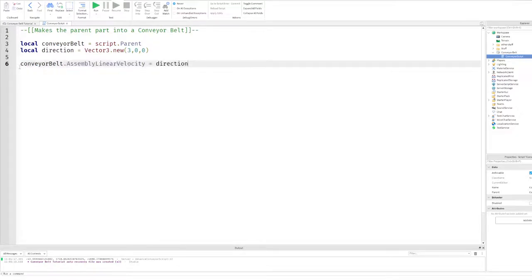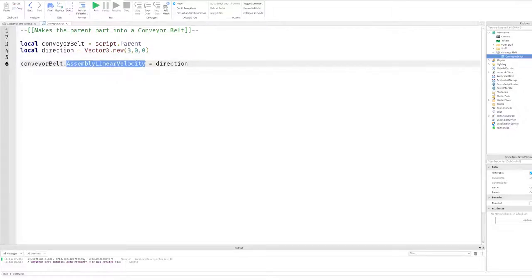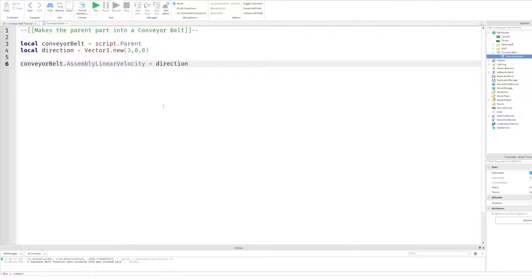Finally, on line 6, we reference the part and then we call assemble linear velocity and then set it equal to direction. This basically is what makes the conveyor belt move objects.